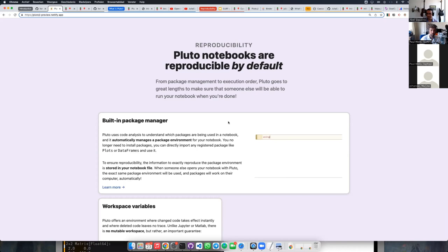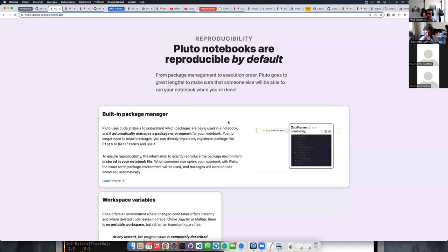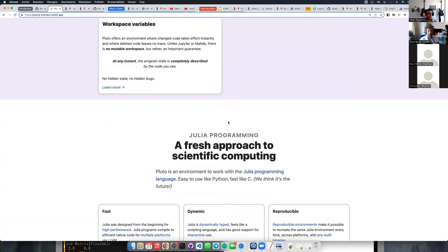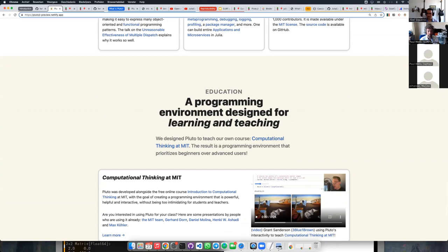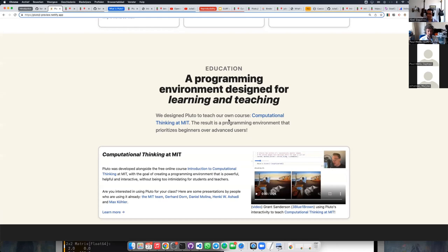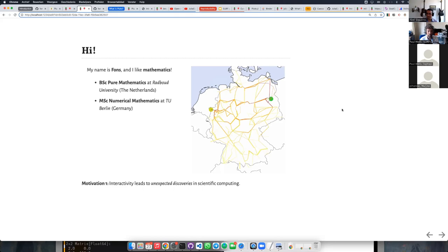The second big thing for us is reusability and reproducibility. We have this ideal that things should be reproducible by default — computers are super smart, so let's use these super smart computers to do the right thing by default instead of the quick-and-dirty thing. Pluto is also designed for education, and it is designed specifically for Julia.